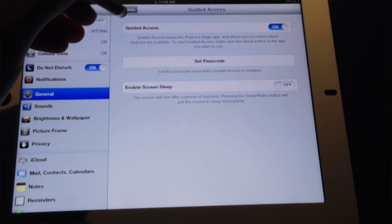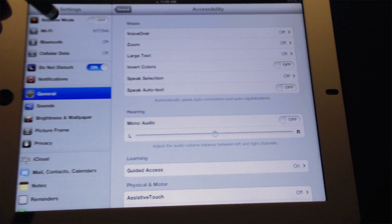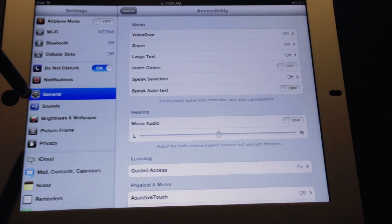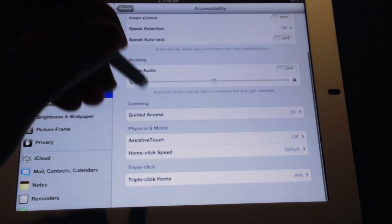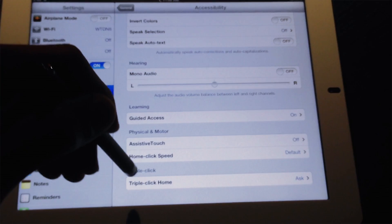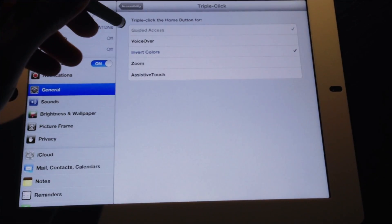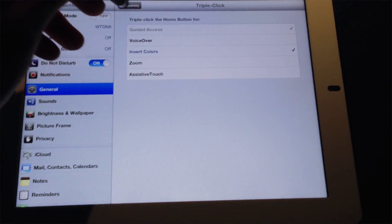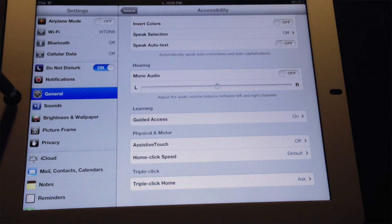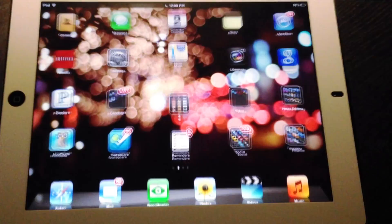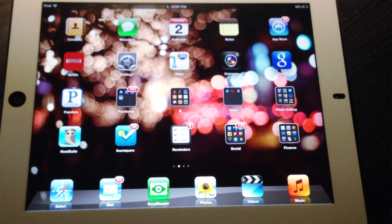Once you've got Guided Access set up, how do you use it? I wanted to mention that Guided Access only works within apps. For example, if I'm on the home screen of my iPad, I cannot start up Guided Access.